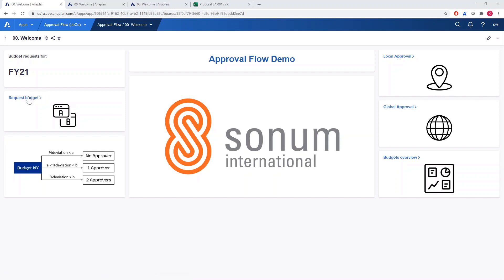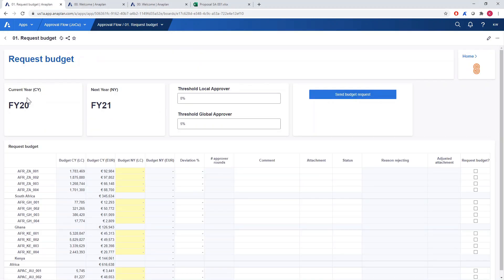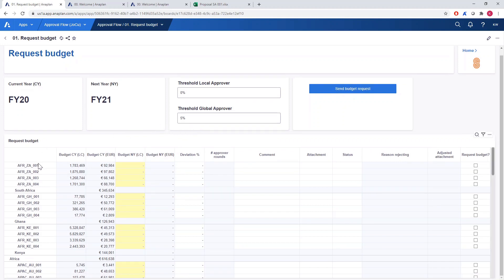On the right hand side we can navigate to local and global approval as well as budgets overview. Let's go to our first page where budgets can be requested by the project owners. We are currently in 2020 and budgets for 2021 can be approved. If the requested budget is higher than the current year budget, local approval is needed, and if this growth is higher than 5%, a global approver also needs to accept the budget. In the grid below we can see projects in rows and their properties in columns, including current year budget in local currency and euros, next year budget in local currency which will be automatically converted to euros based on the loaded FX rate. We also have deviation percentage and based on that the number of approvers needed, a field for a comment, and an attachment such as an Excel file. We can also see the status of the project and information coming back from the approvers.